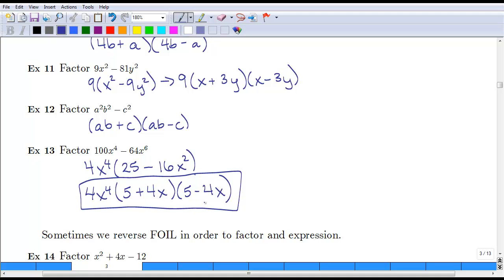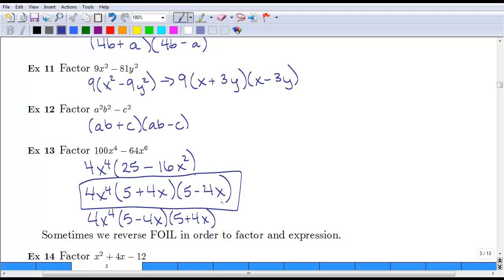It doesn't matter which order you put the (5 plus 4x) and (5 minus 4x). You could also write this as 4x to the fourth times (5 minus 4x)(5 plus 4x) — that's also legitimate. As long as the 5 and the 4x are in corresponding positions, the plus or minus can go first or second since you're multiplying and those terms can be commuted.